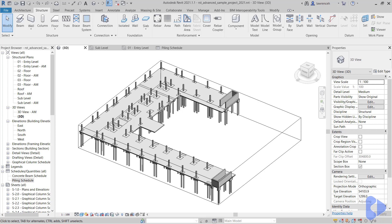Hi everyone, in this video we're going to take a look at three useful Dynamo scripts when working with piling.